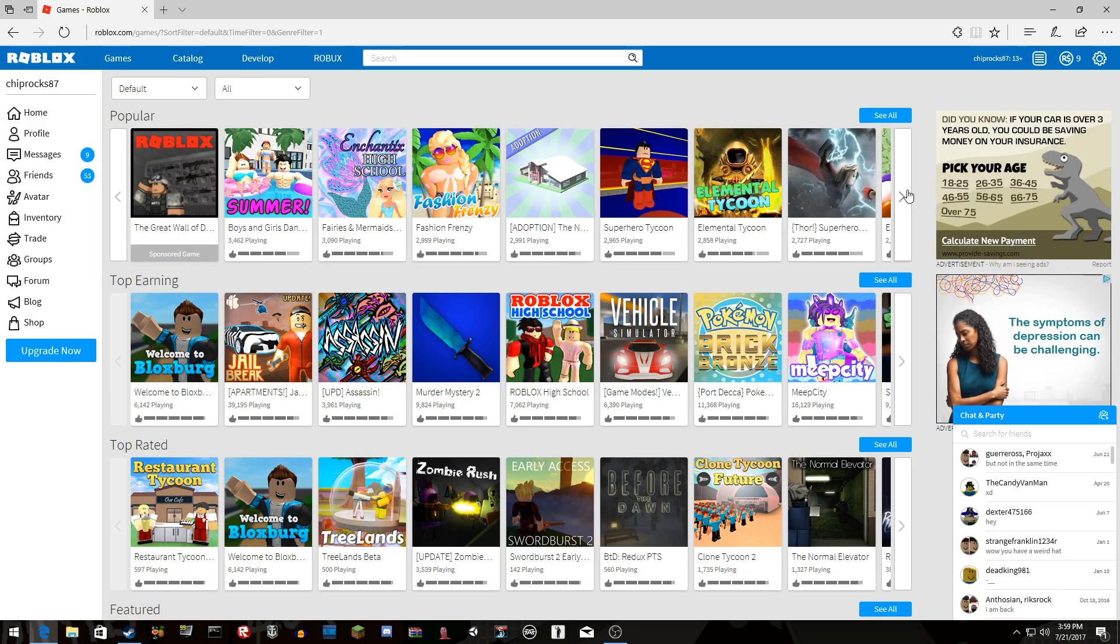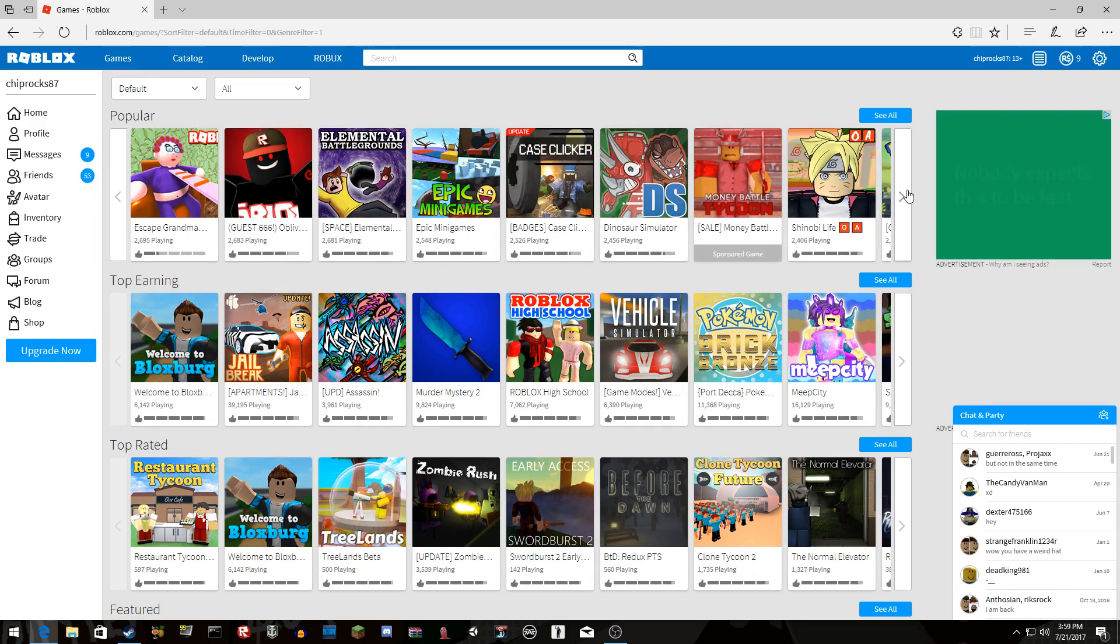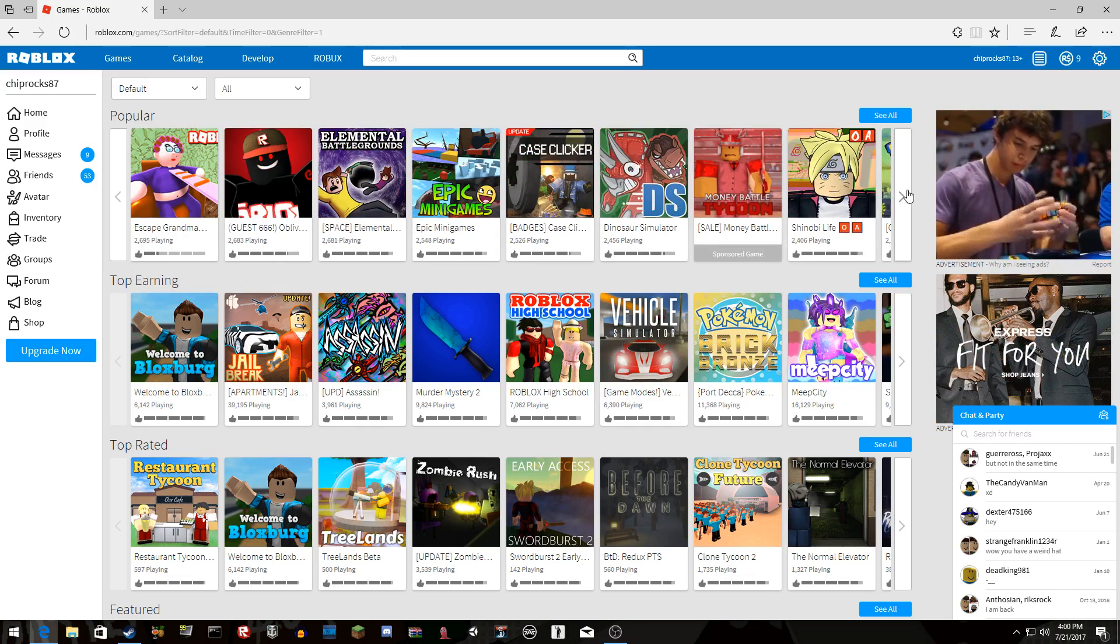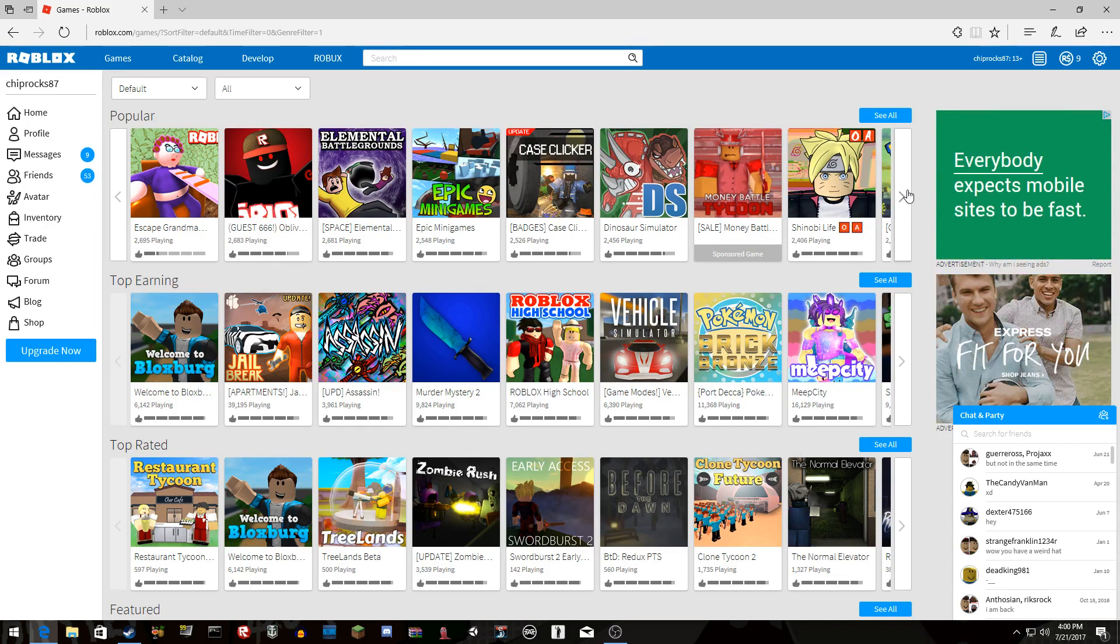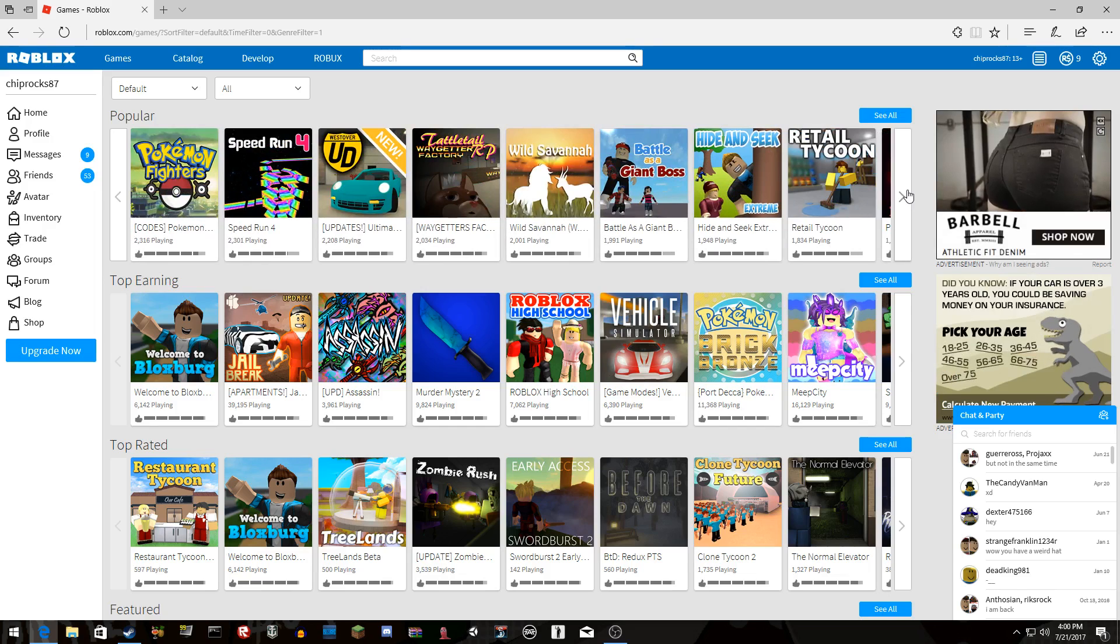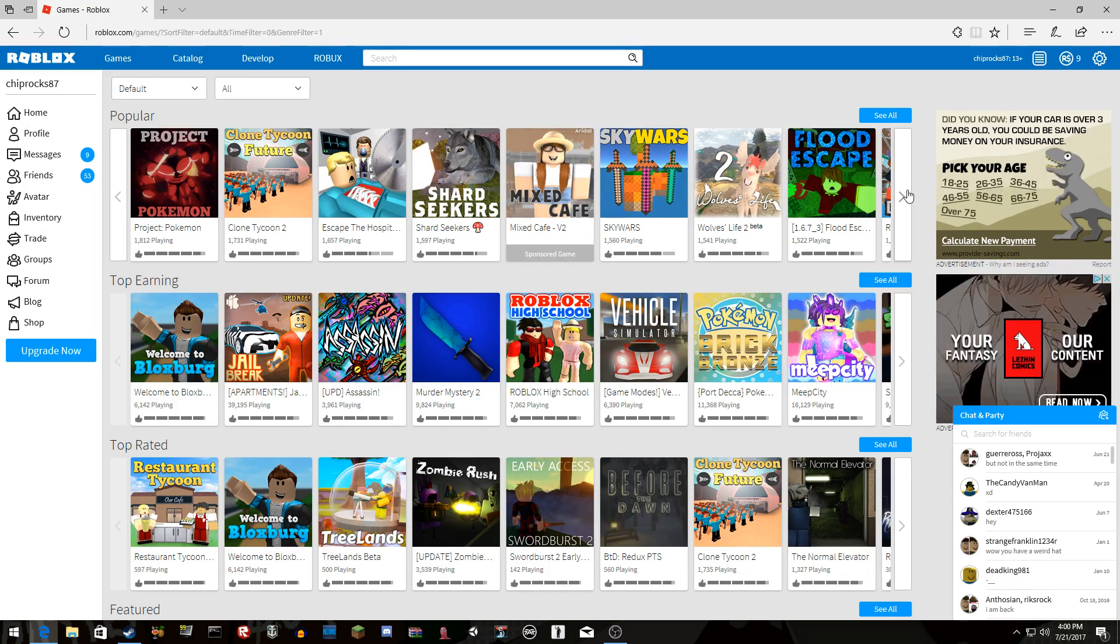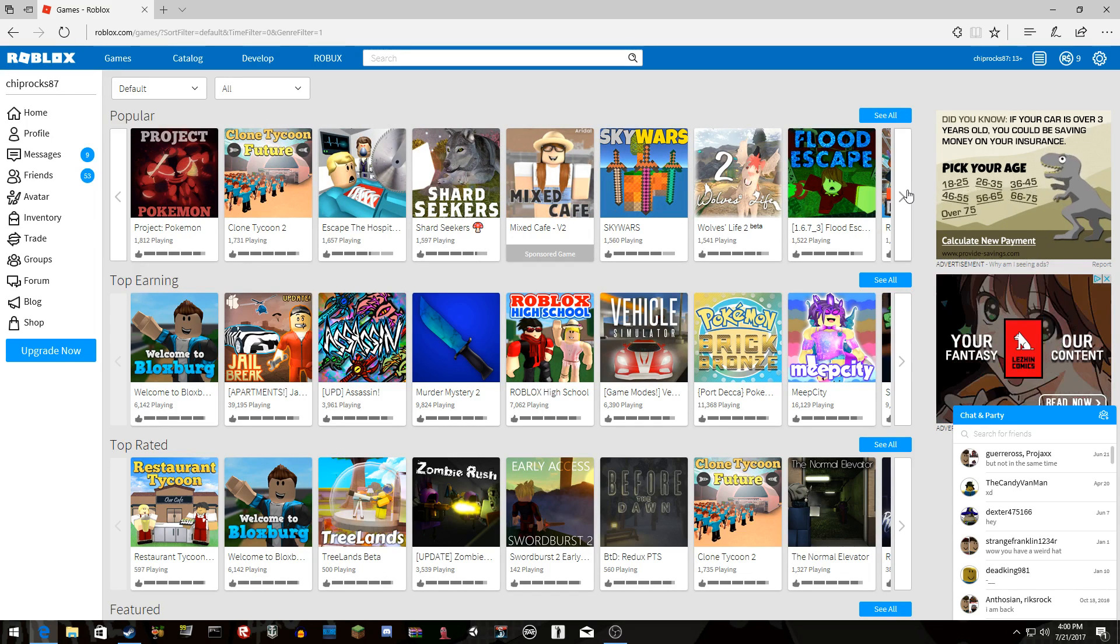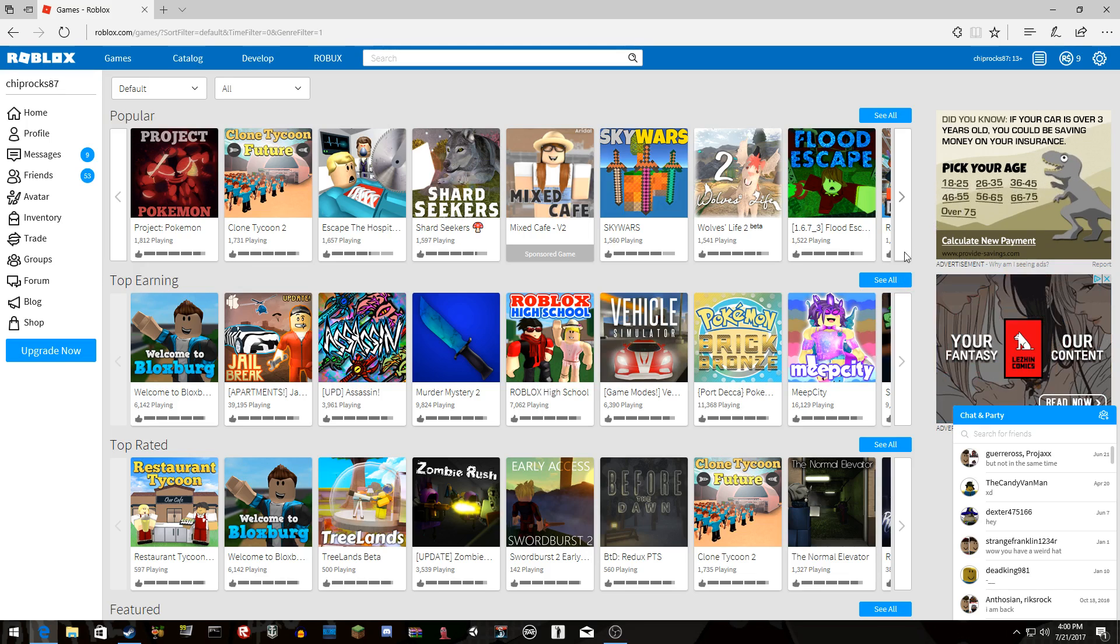Like what is this? Fashion Frenzy in Enchantix High School? What the... Some of these are just not even funny. Escape Grandma Simulator or whatever, that's just retarded. Some of these games, I only like the old ones, only the old ones.